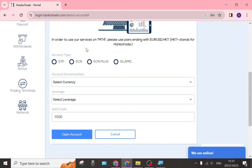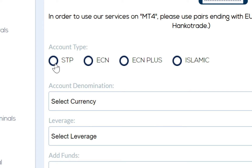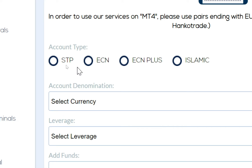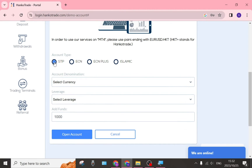We're going to go ahead and do MT4 for the purpose of this tutorial. Going down, you can select the account type. The first is STP and the second is ECN. An ECN broker offers more speed and transparency but demands higher commission fees. STP brokers have inconsistent processing times, which can reduce order routing transparency, but they do offer more favourable pricing.